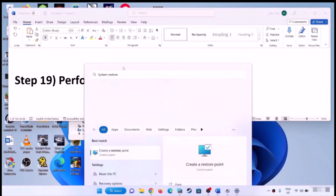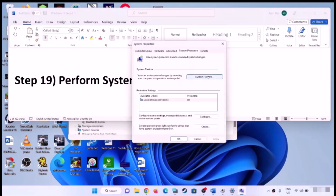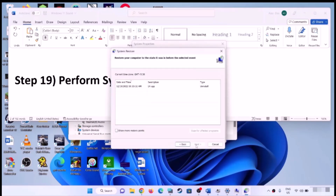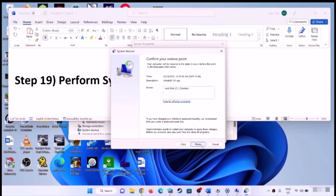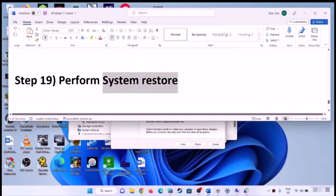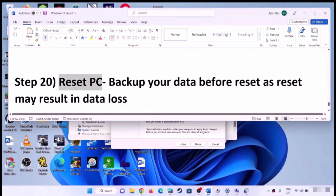The next step is to perform a System Restore. Type 'system restore' in the Windows search box and click 'Create a restore point', then click System Restore and Next. Select the date and time when the audio was working fine — for example, if the problem started today, select yesterday's or the day before's restore point. Click Next, then Finish. It will take some time, and after it completes you can check the sound.